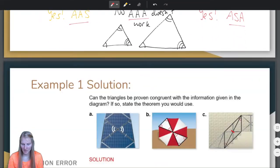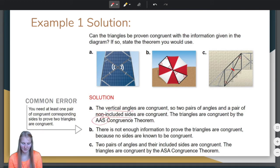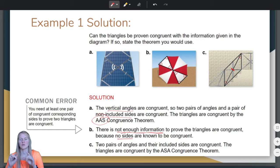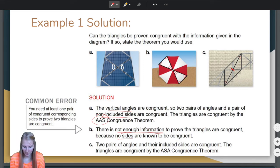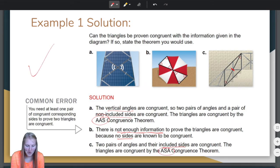Let's check and make sure we were correct. Vertical angles are congruent, non-included sides — so AAS. For part B, there is not enough information because no sides are given, and we need to know sides to know that the size is the same. For part C, two pairs of angles and their included side are congruent, so it is the ASA congruence theorem.